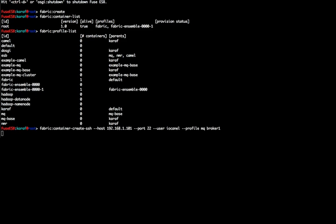Fabric provides all the necessary tools to install new containers on any SSH enabled host. This command will create a new container in the designated host and assign it the default profile.